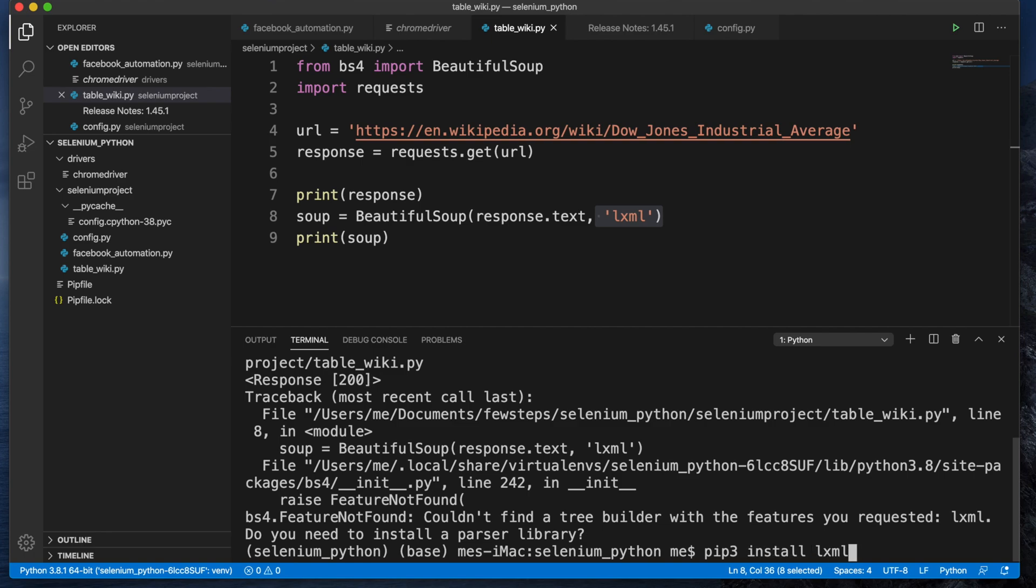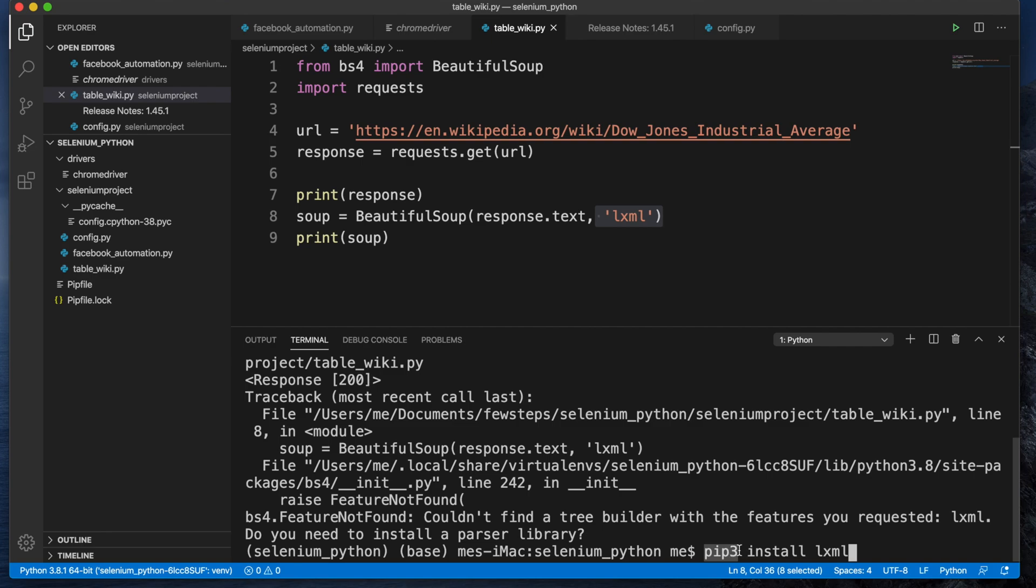After typing this, generally this problem will be gone. Once you complete typing the whole command pip3 install lxml, then you have to hit Enter or Return key on your keyboard and it will install the lxml parser. Once the installation is successful, then you're done. Once you complete the installation, if you try to run then it will work.